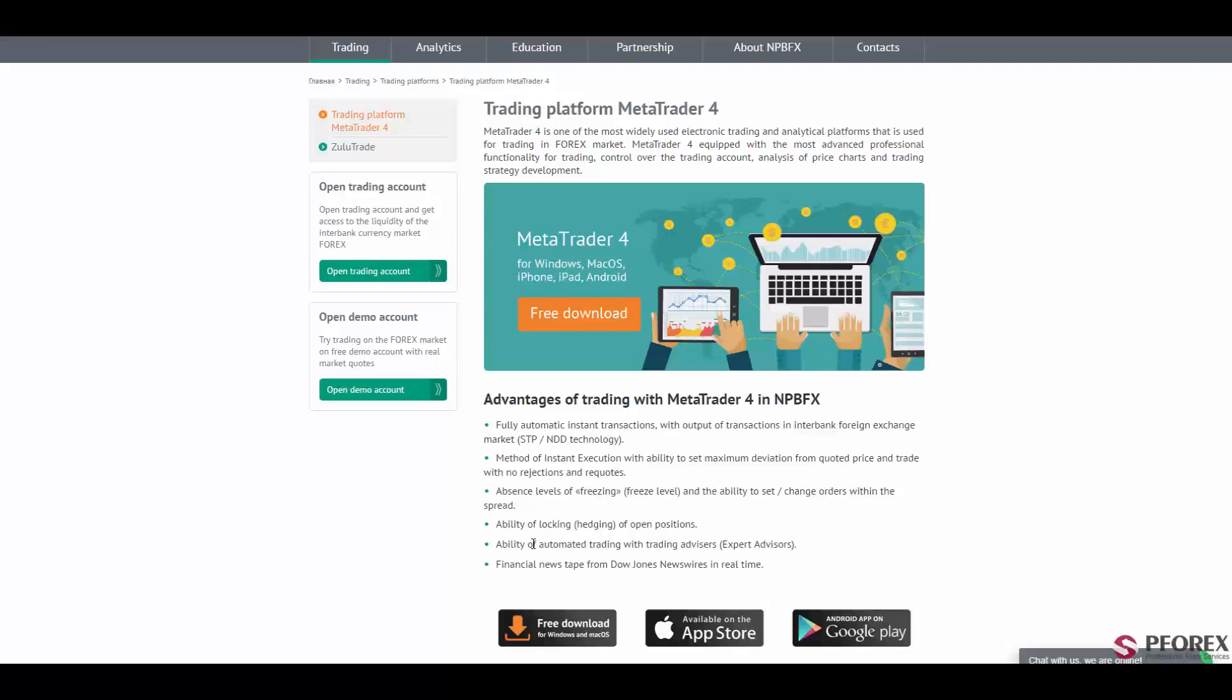You also have accessibility of locking or hedging of open positions, and the availability of expert and knowledgeable advisors, and the financial news from Dow Jones Newswire in real time. One of the most important functions of MetaTrader 4 platform is the fully automatic instant transactions in STP and NDD technology.